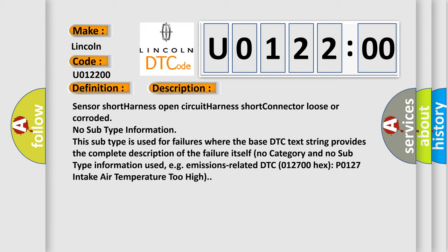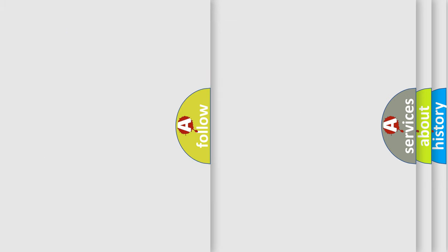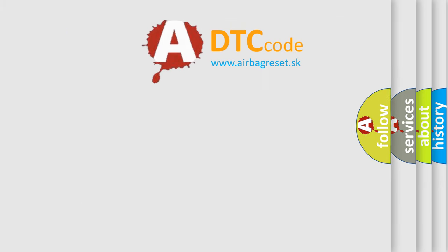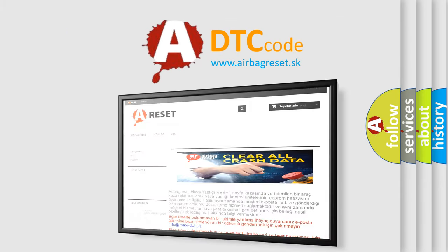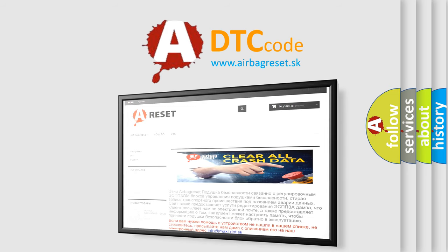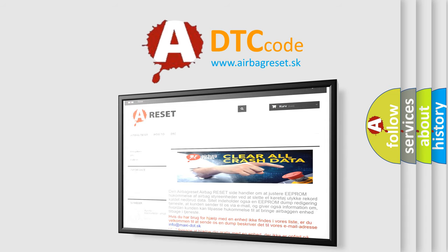The airbag reset website aims to provide information in 52 languages. Thank you for your attention and stay tuned for the next video.